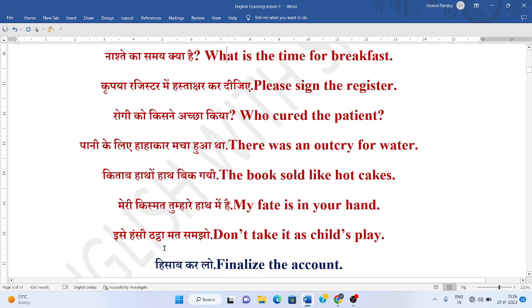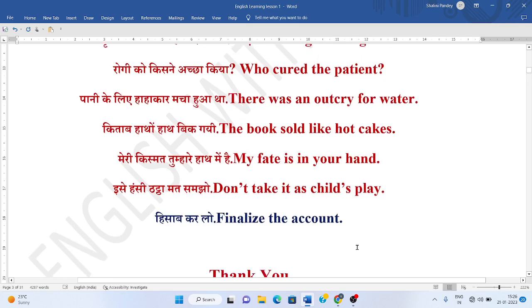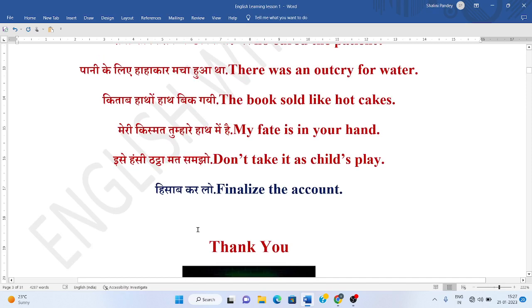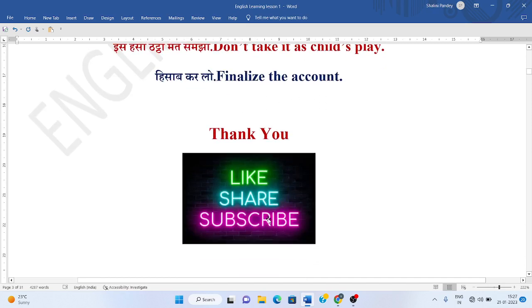Isse thathi mat samjho, ya isse hansi mein mat odao. Don't take it as child's play. Hisaap kar lo. Finalize the account. Thank you. Thank you so much.